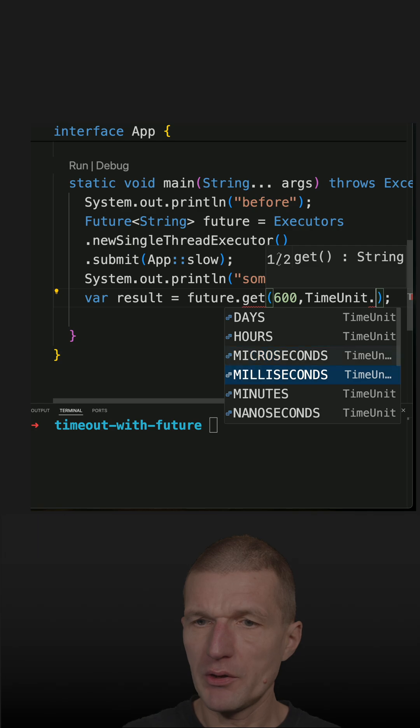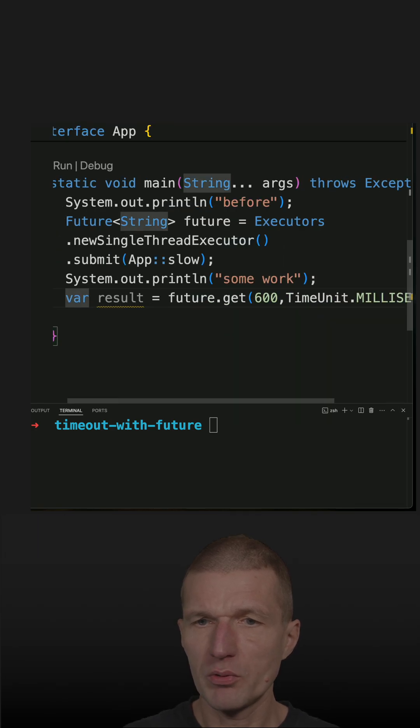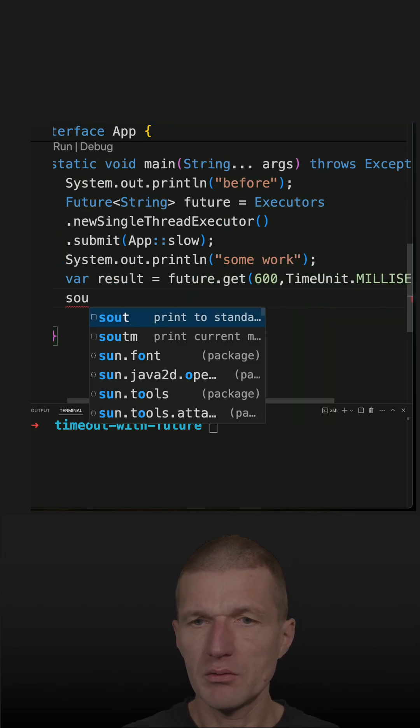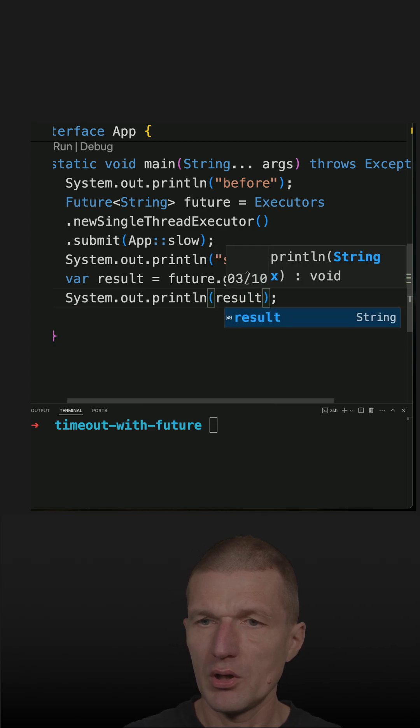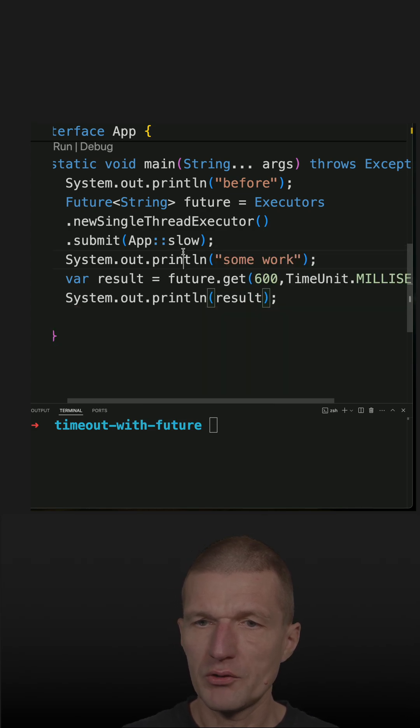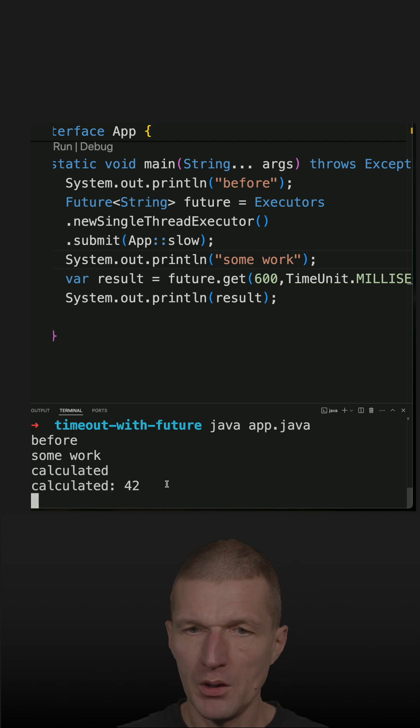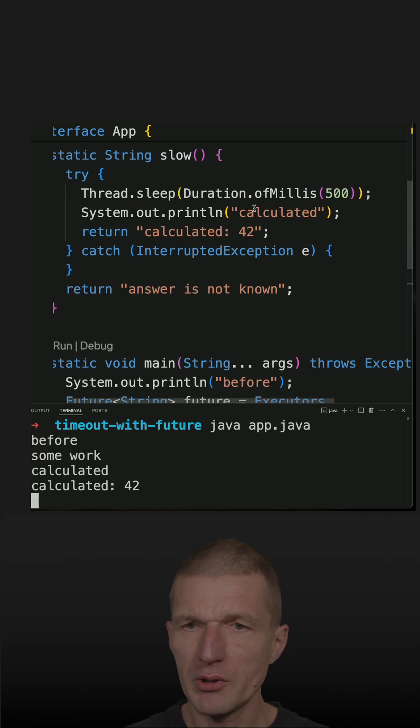Otherwise, throw a timeout exception and then just return that. If I run the code here, we can see 42 was calculated - it was successfully calculated.